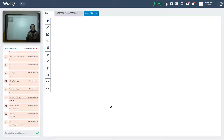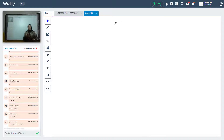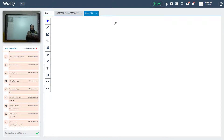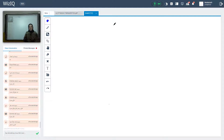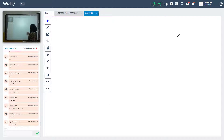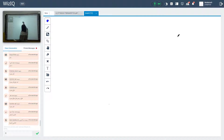Hello my students. Today our lesson is about past simple. We will learn about past simple, the function of past simple, and when we use past simple. Let's start our lesson.